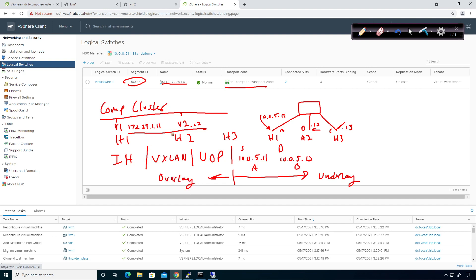This over here is all overlay. So the overlay is encapsulated inside of the underlay via VXLAN UDP encapsulation back and forth.